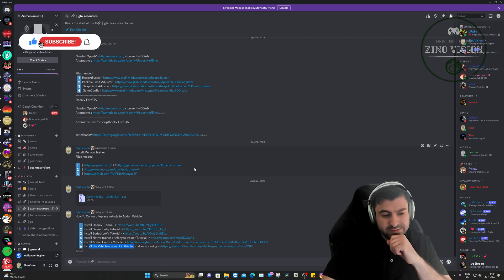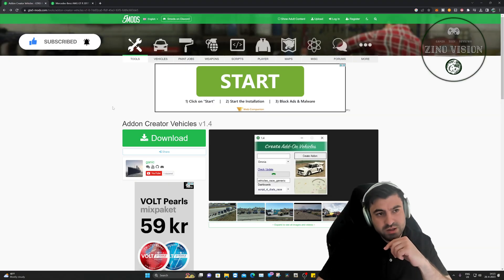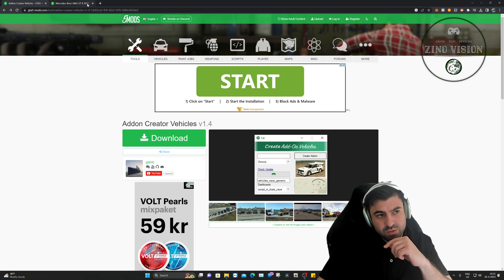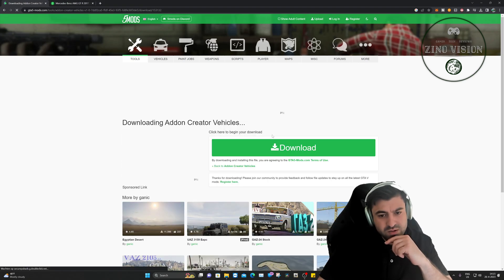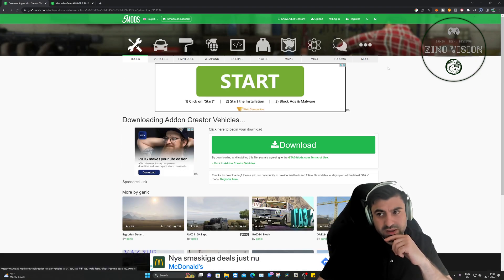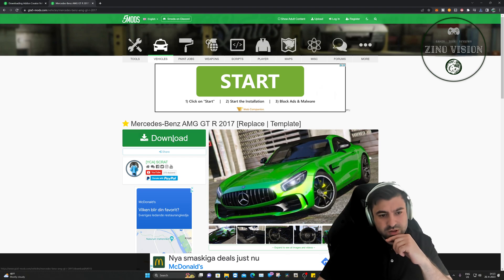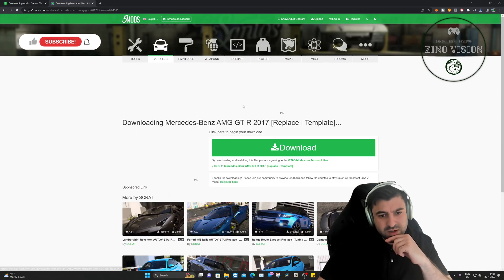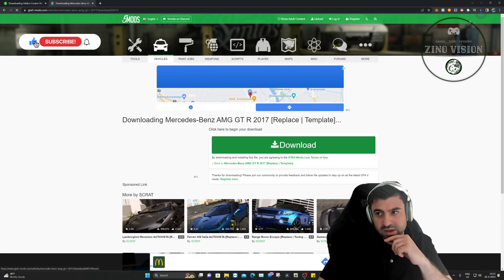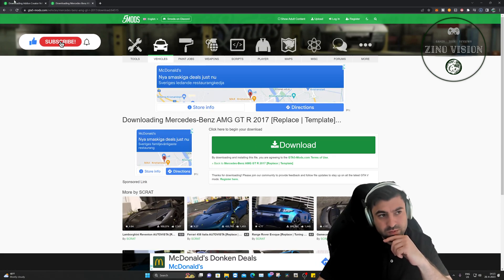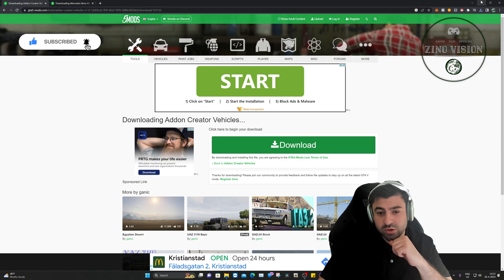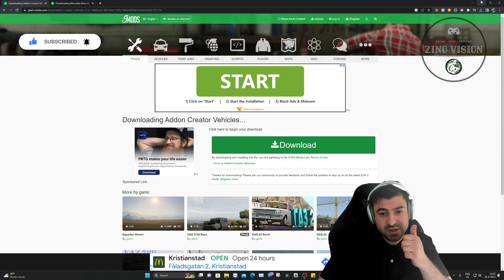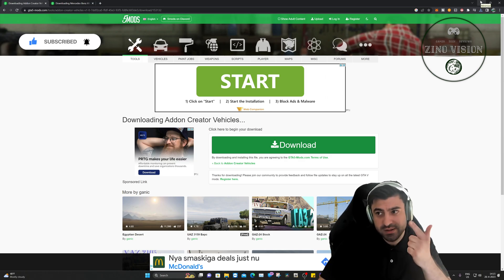These are the two links we're going to visit. We'll hit download and download again on the first file, then go to the second page and do the same — download and download again — in case it doesn't download right away.